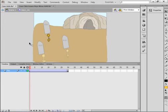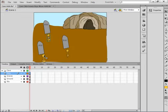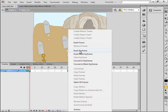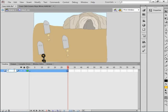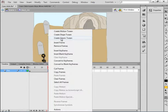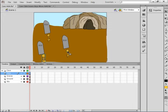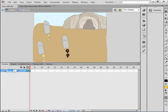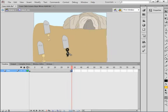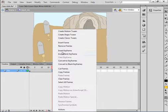Do that for the other two keys as well. Go back to Scene 1, double-click on the second key, go up to about frame 30, insert a keyframe, call the layer Key, move it up on frame 30, right-click and create a Classic Tween. Back to Scene 1 and do the same for the third key — insert a keyframe at frame 30, drag it up, right-click, Classic Tween.